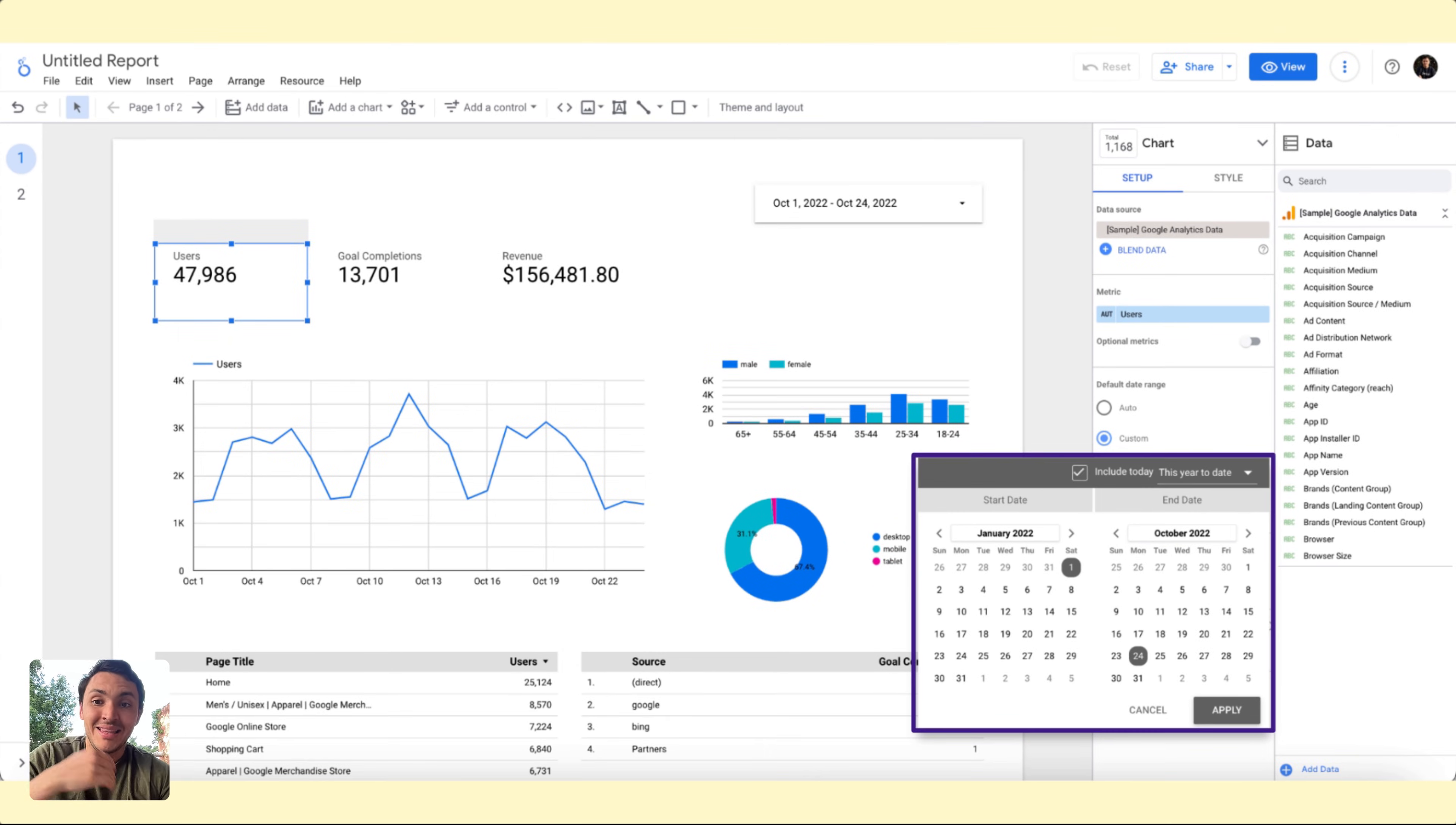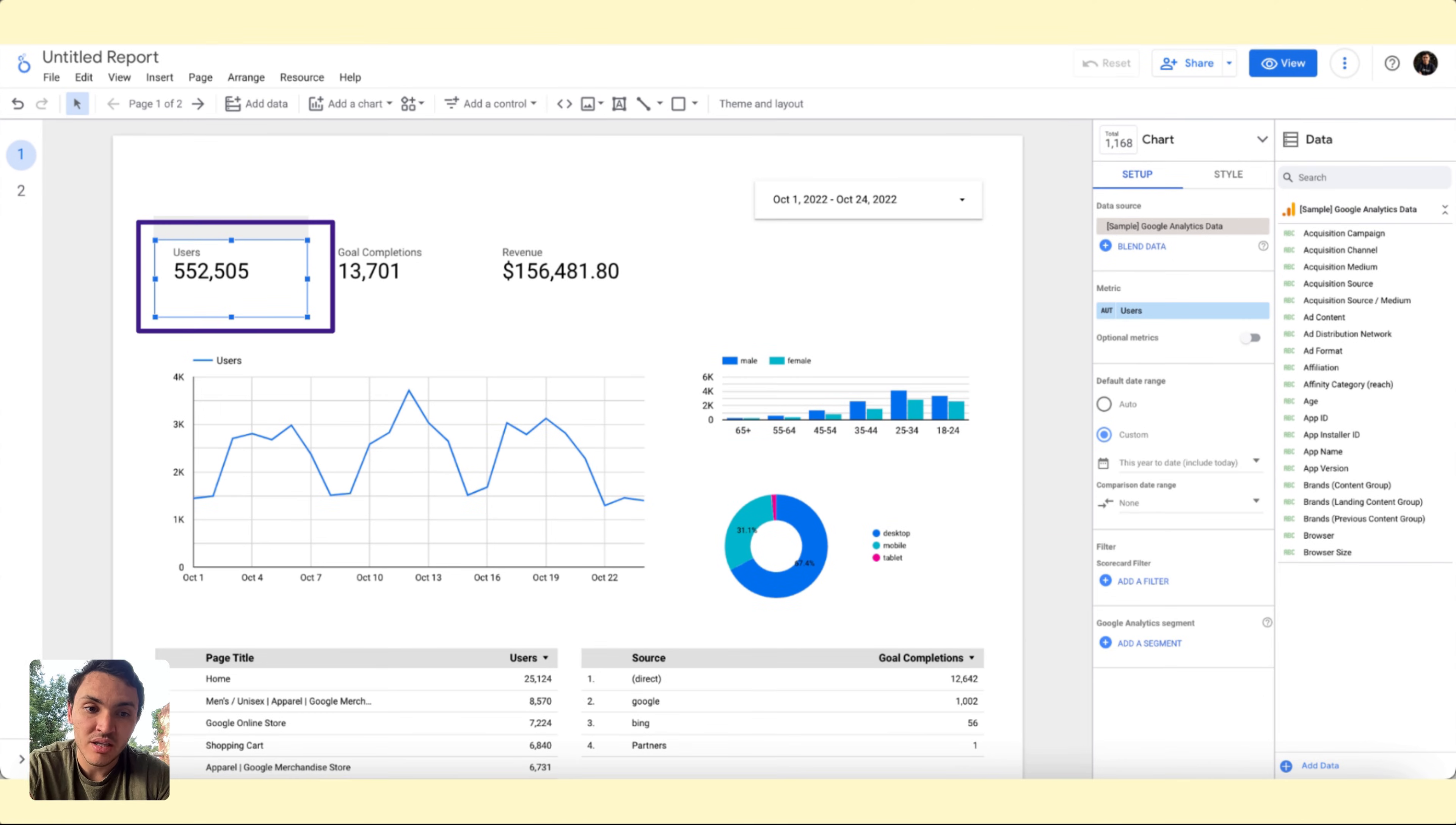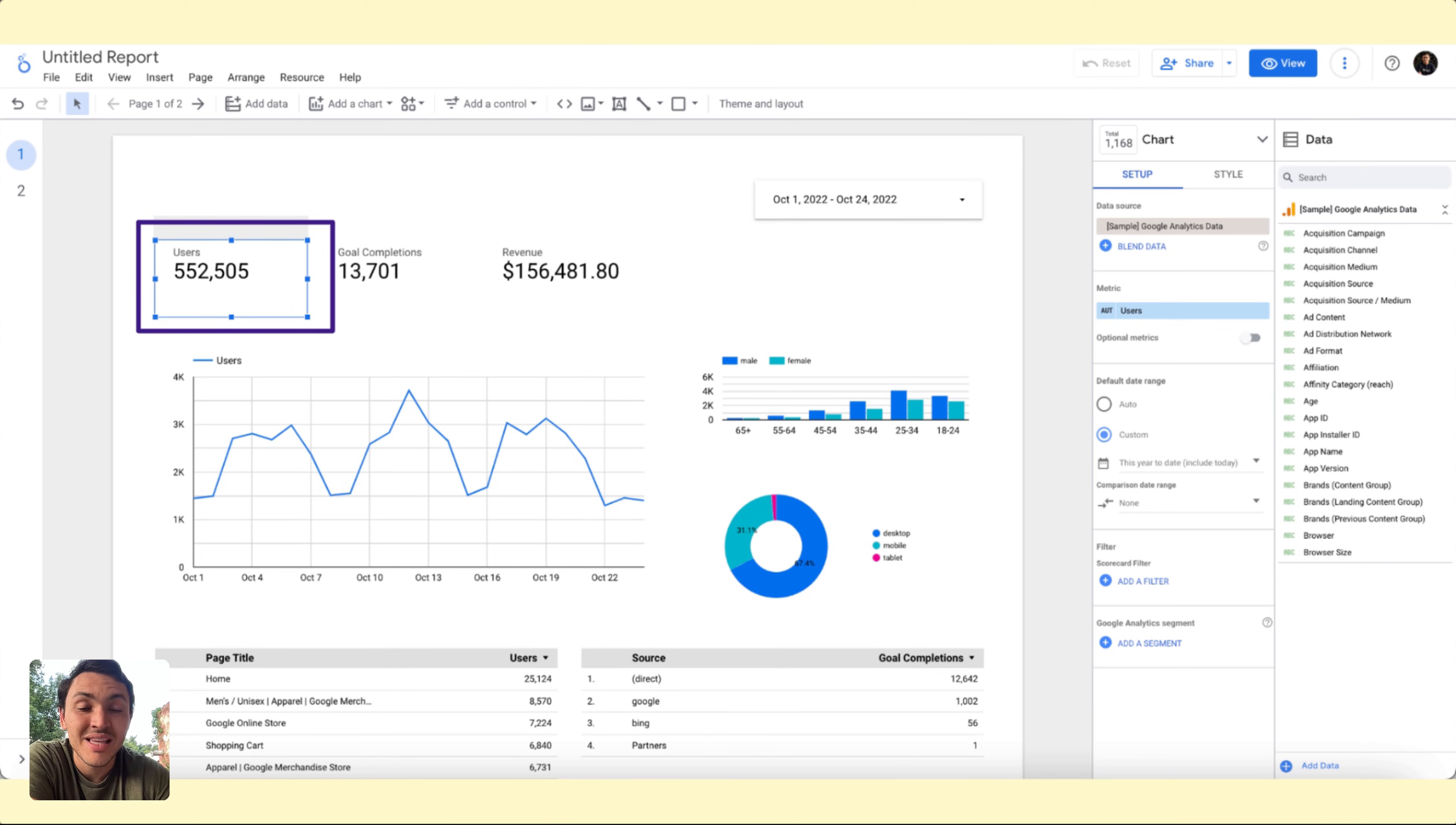So this date will apply only for this chart. For the rest of the charts and the rest of the dashboard, we will use the one that we are choosing on the widget. This is how you can change the dates of your Google Looker Studio reports.